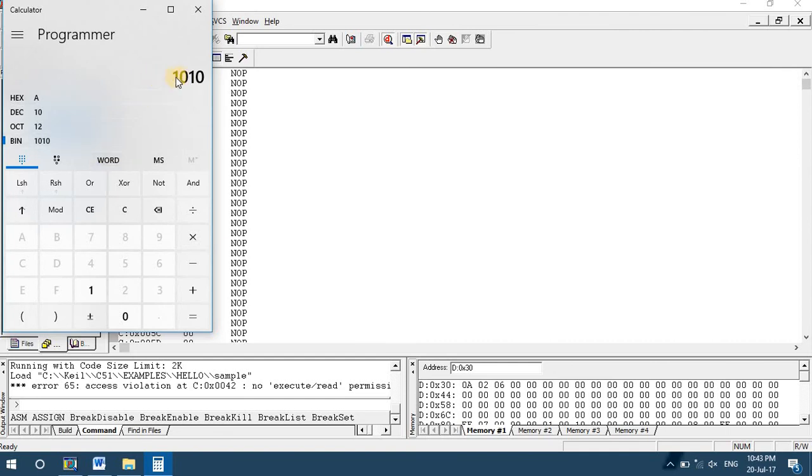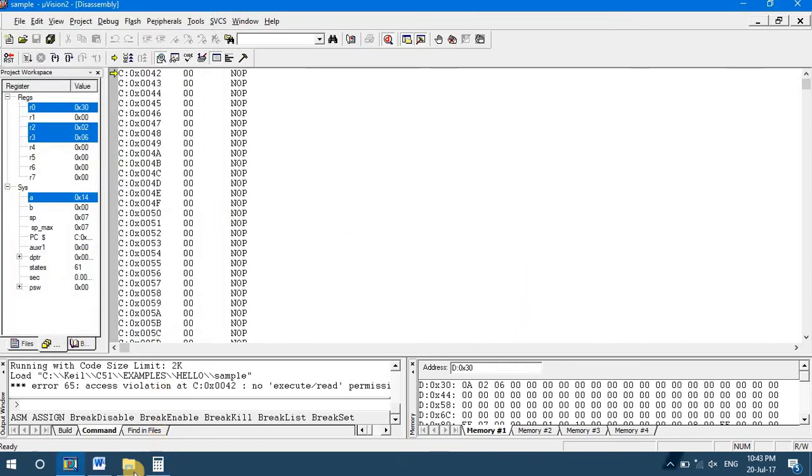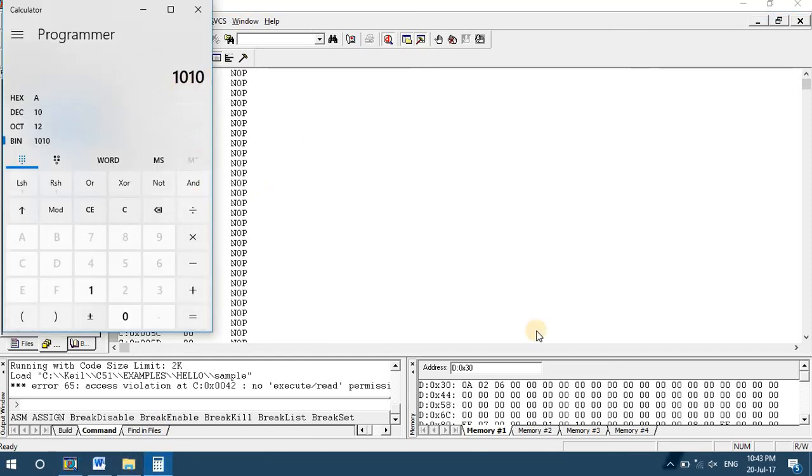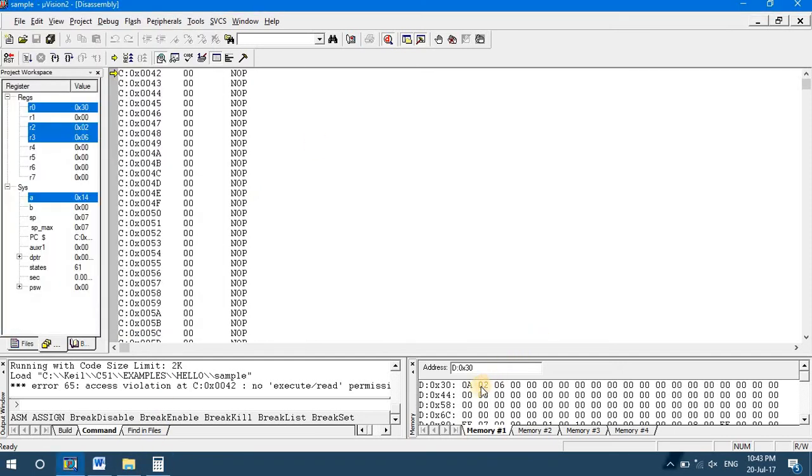That will be again 4 zeros and then 0 0 0 0 1 0 1 0. So number of zeros will be 6 and number of ones will be equal to 2. That is the answer stored at location 31 and 32h.